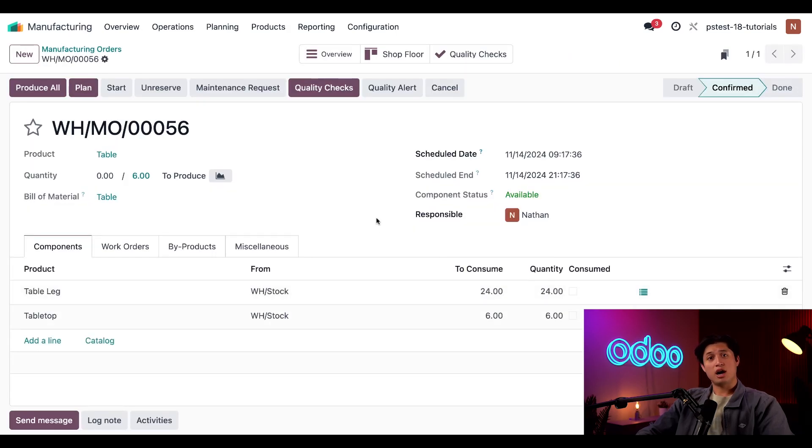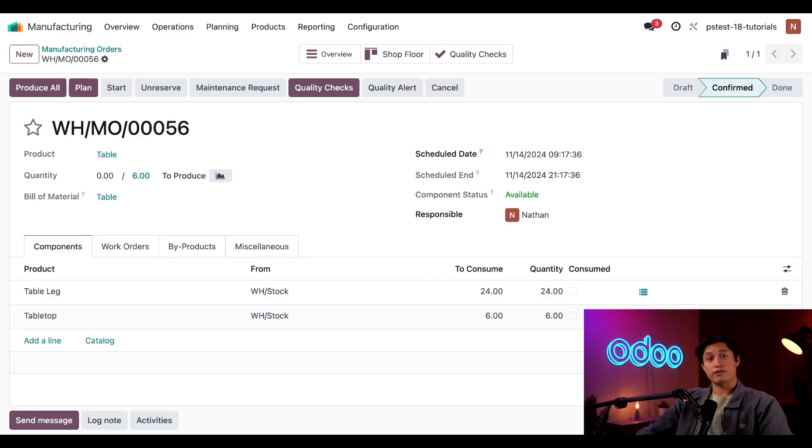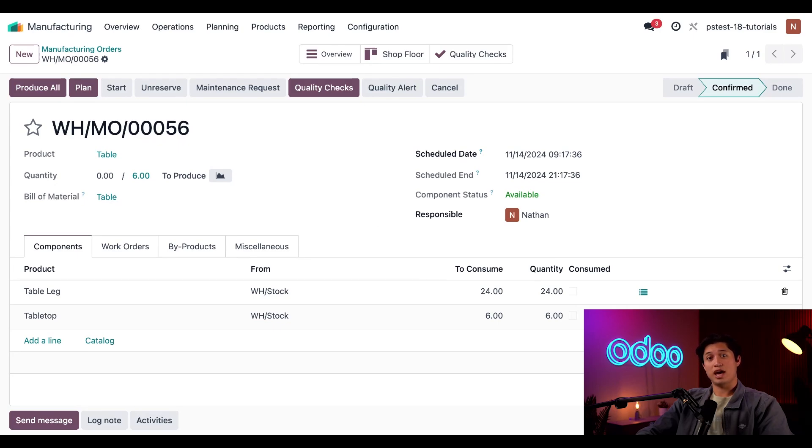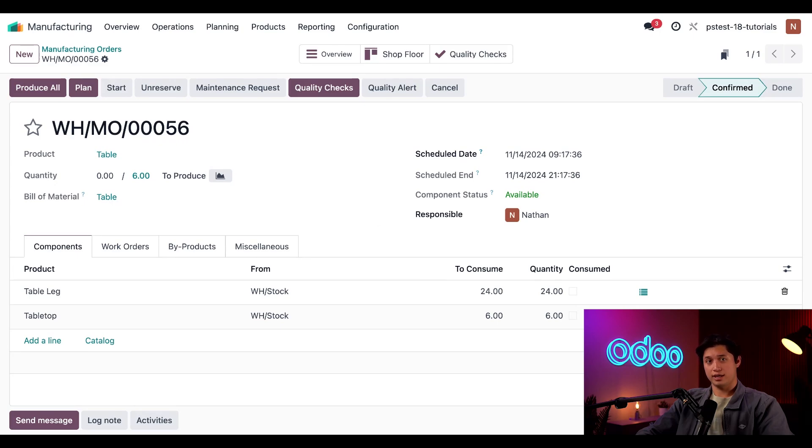Once I do, I'm automatically taken to the page for the merge MO. This MO is given the first available reference number. The schedule date for the merge MO is automatically set to the earliest date on which the MO can be processed, regardless of the scheduled dates of the MOs that were merged to create it.